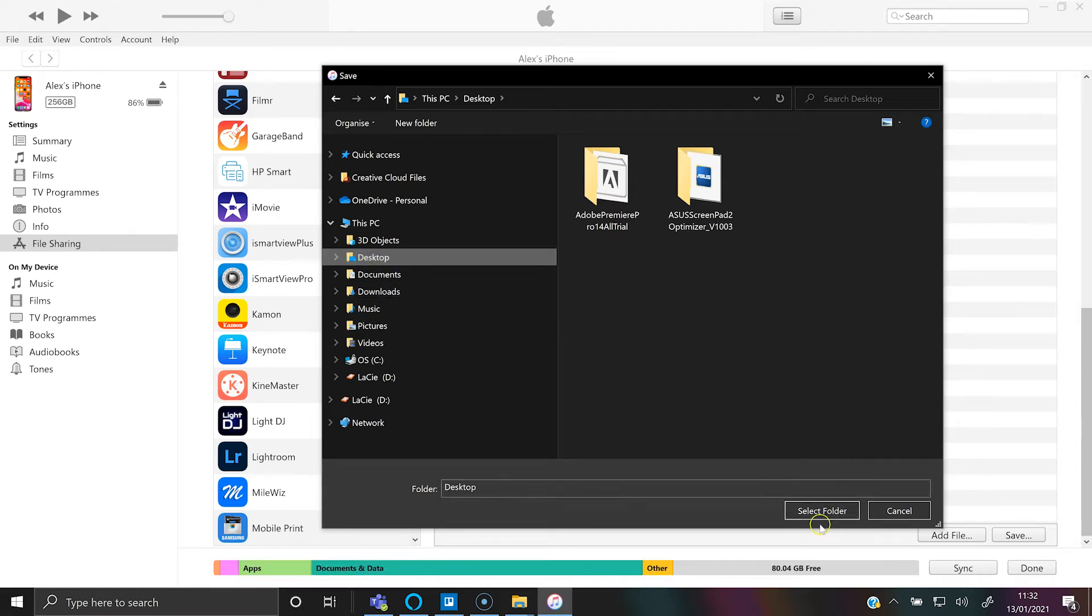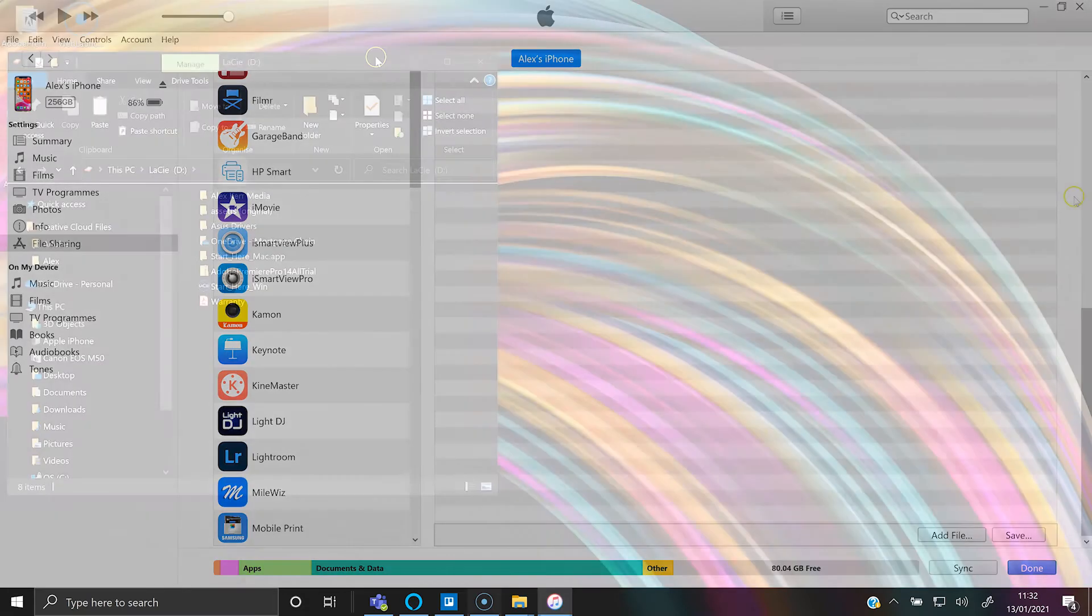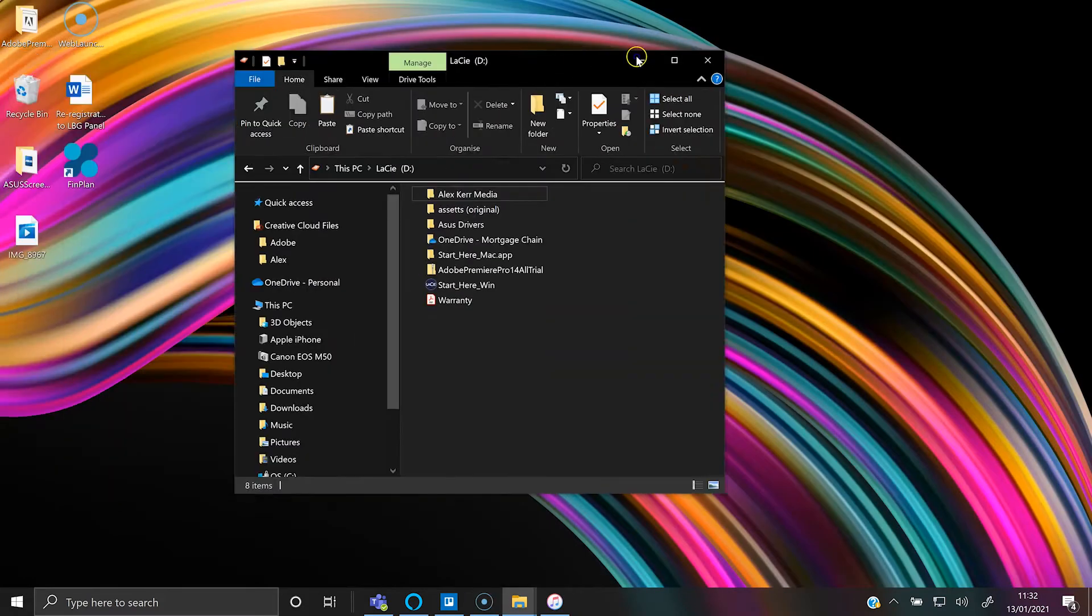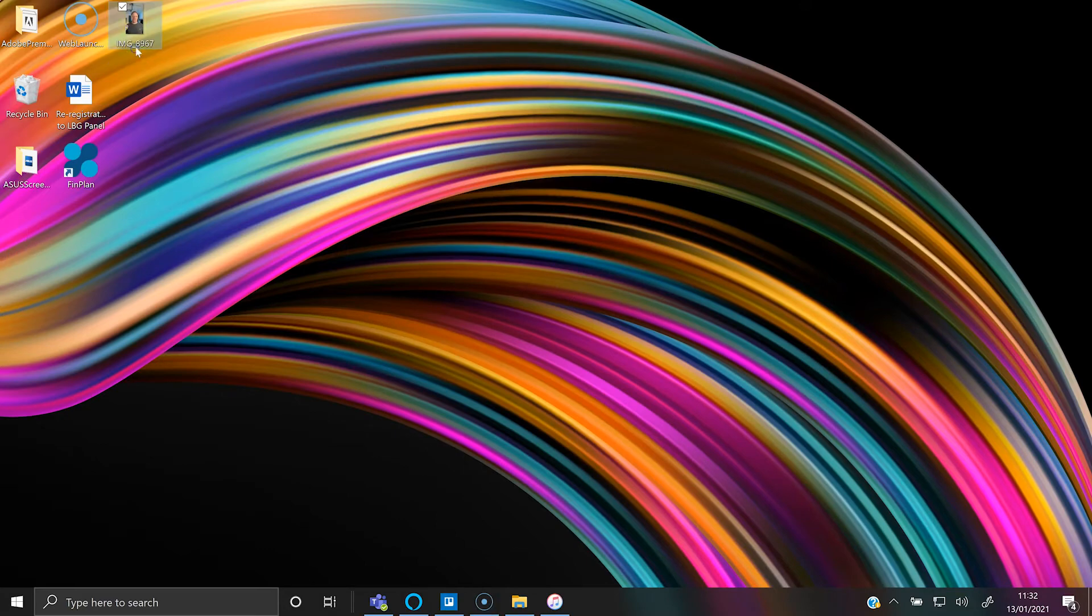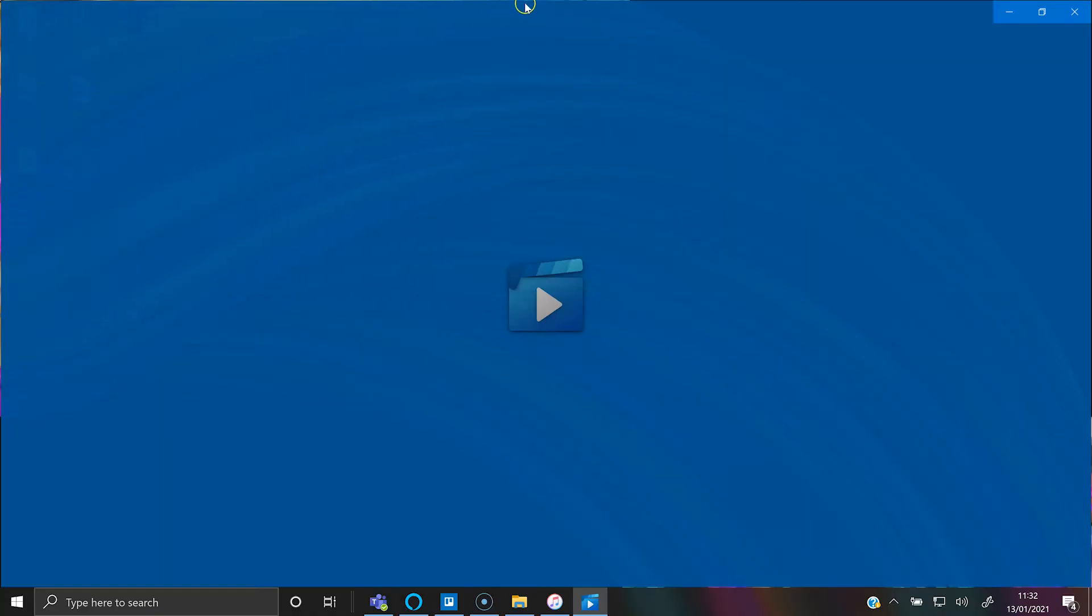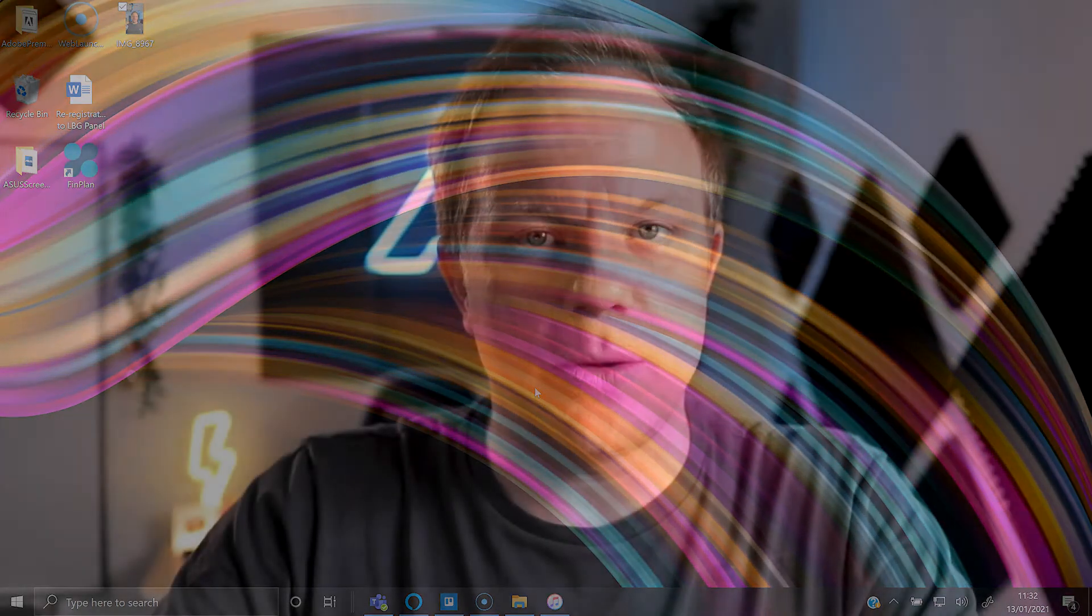Let's add that to the desktop. That will now start downloading the file and here we go. There is your file. So that is transferring from your iPhone to the PC via cable.